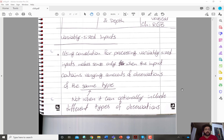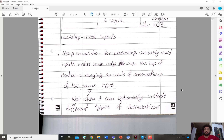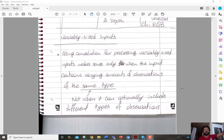One final note: convolutional layers are very effective at handling variably sized inputs. Because of how convolution works, and because you can add a stride and use pooling with a stride, they handle inputs with variable size well — the size can vary in every dimension, and the same convolutional layer applies.